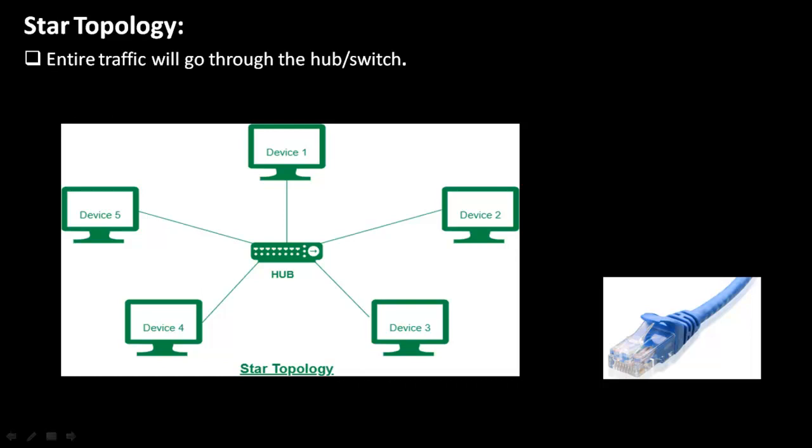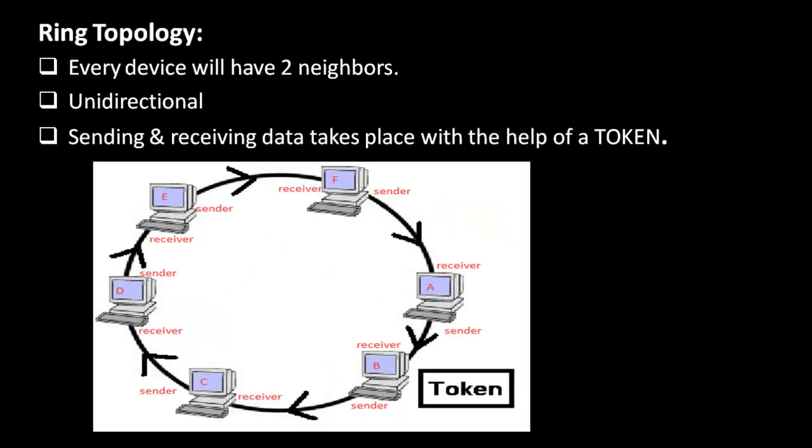Our next type is ring topology. In this topology, every machine works as a sender and receiver. Let's say this machine A, it is working as sender and receiver as well. Same way, each and every machine will work as sender and receiver.